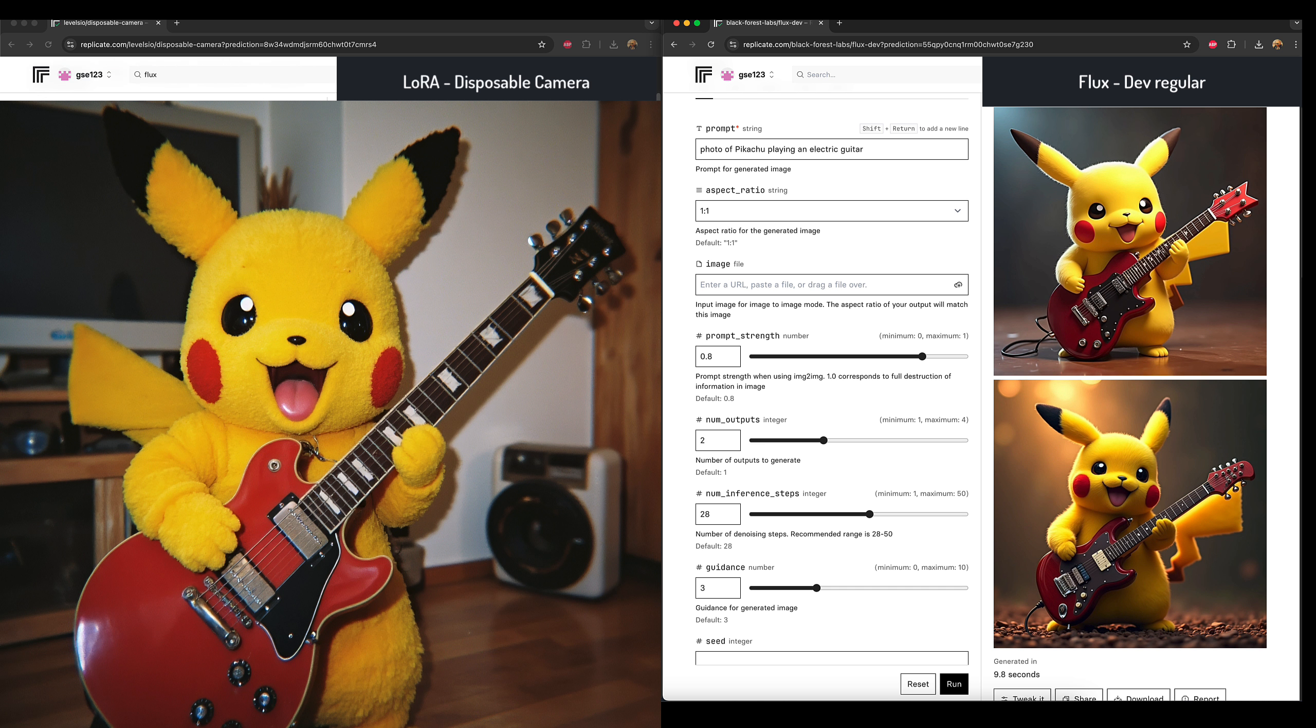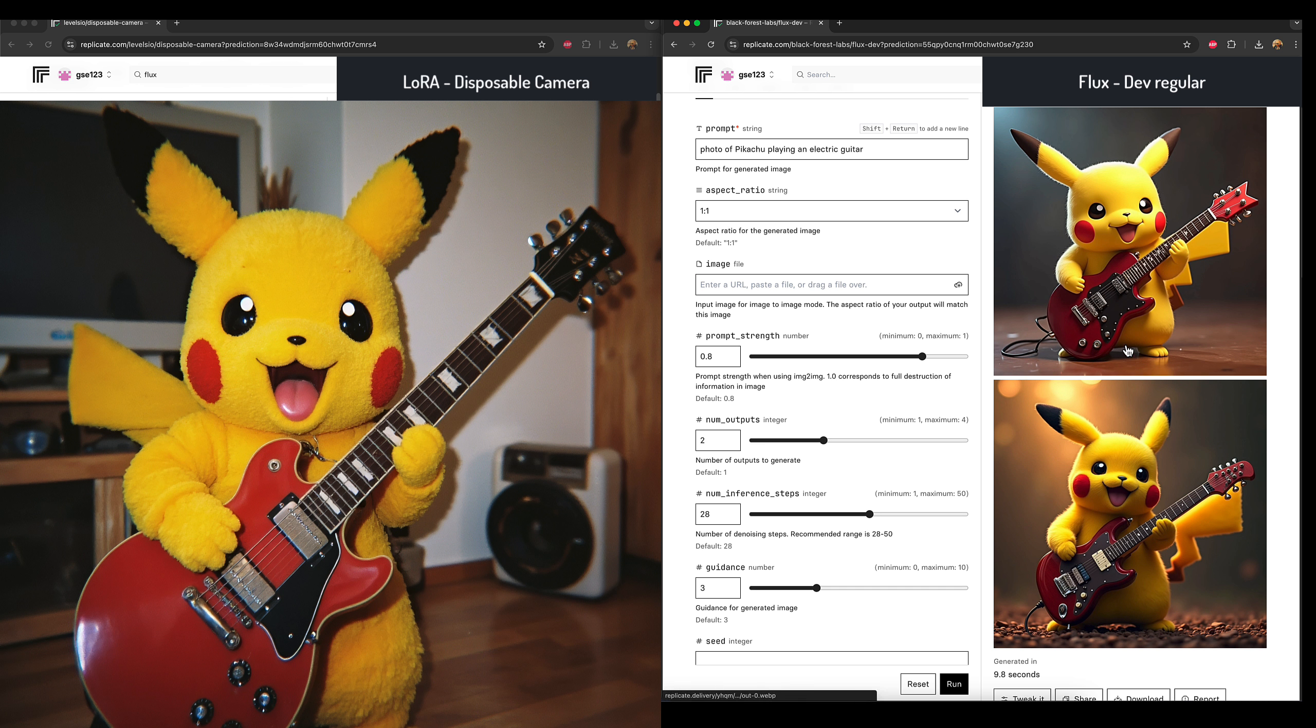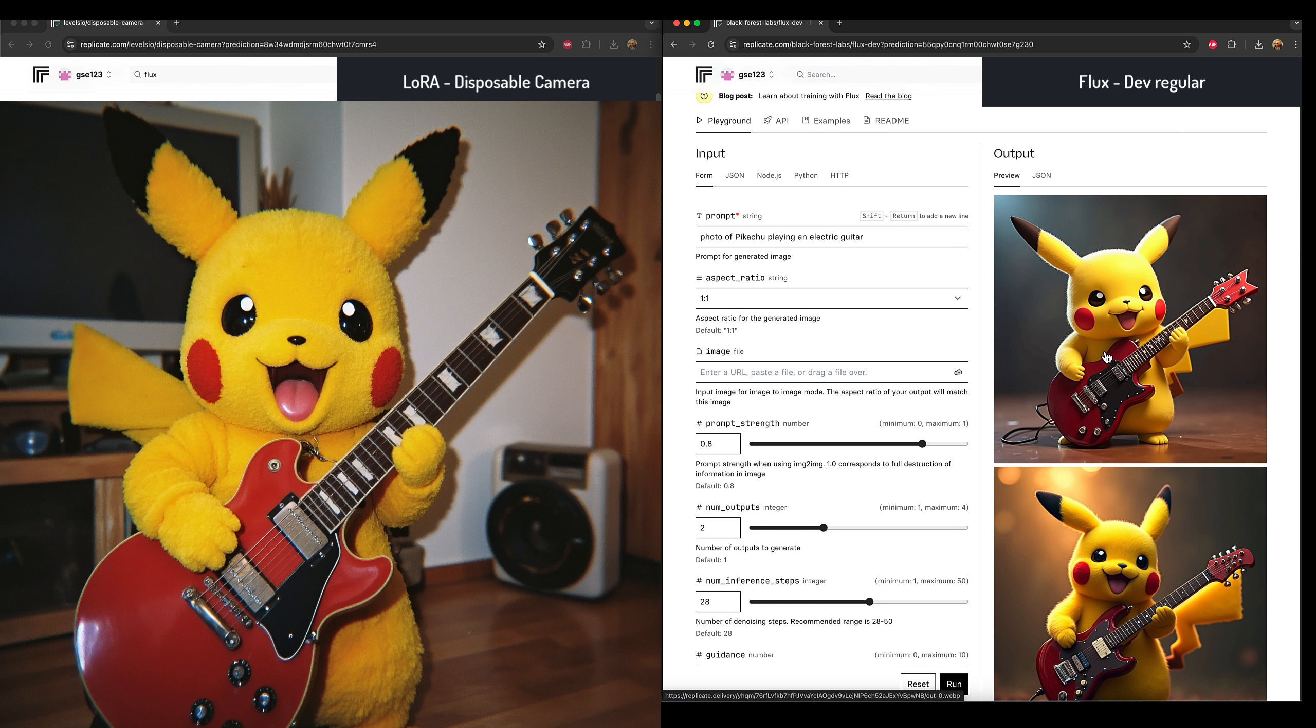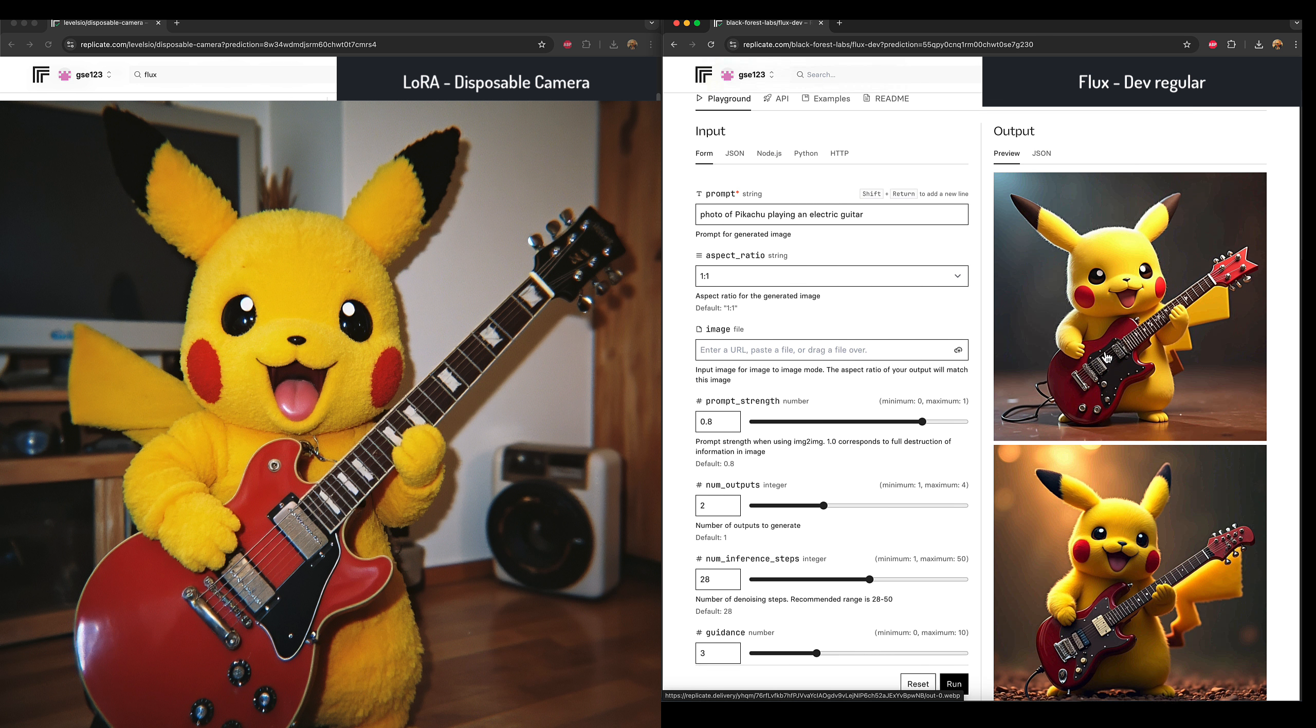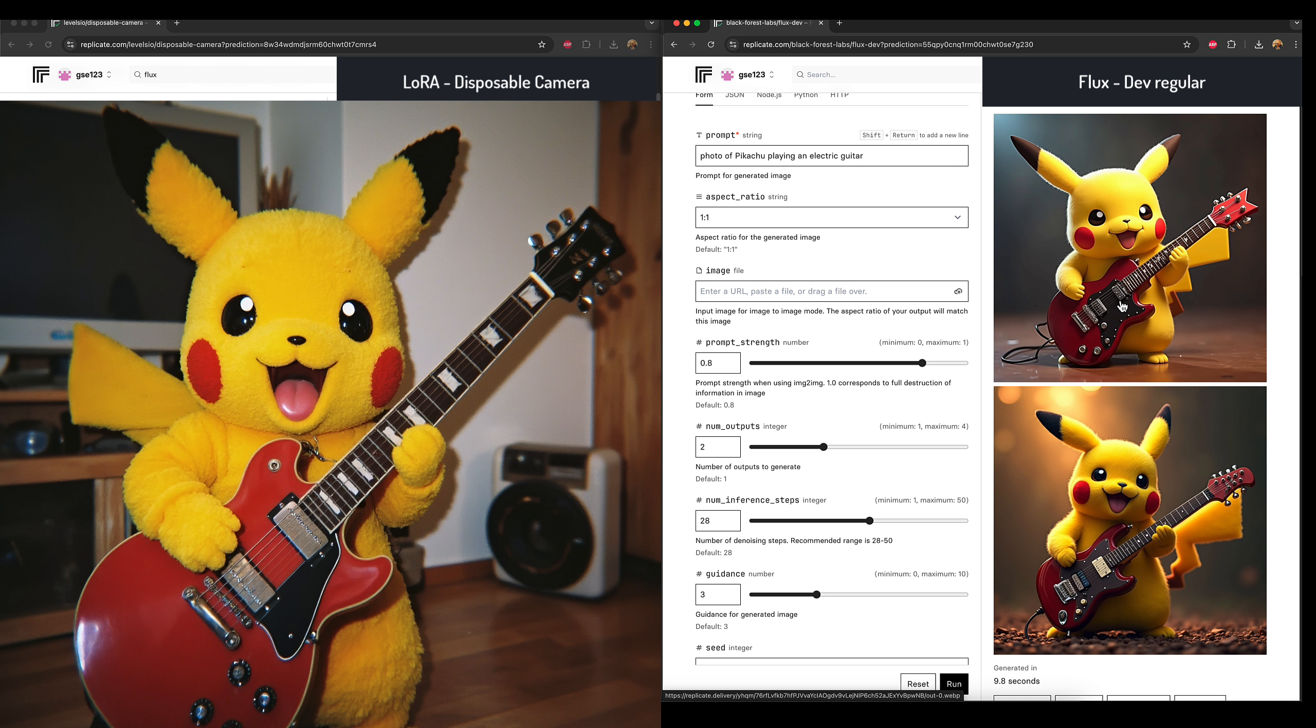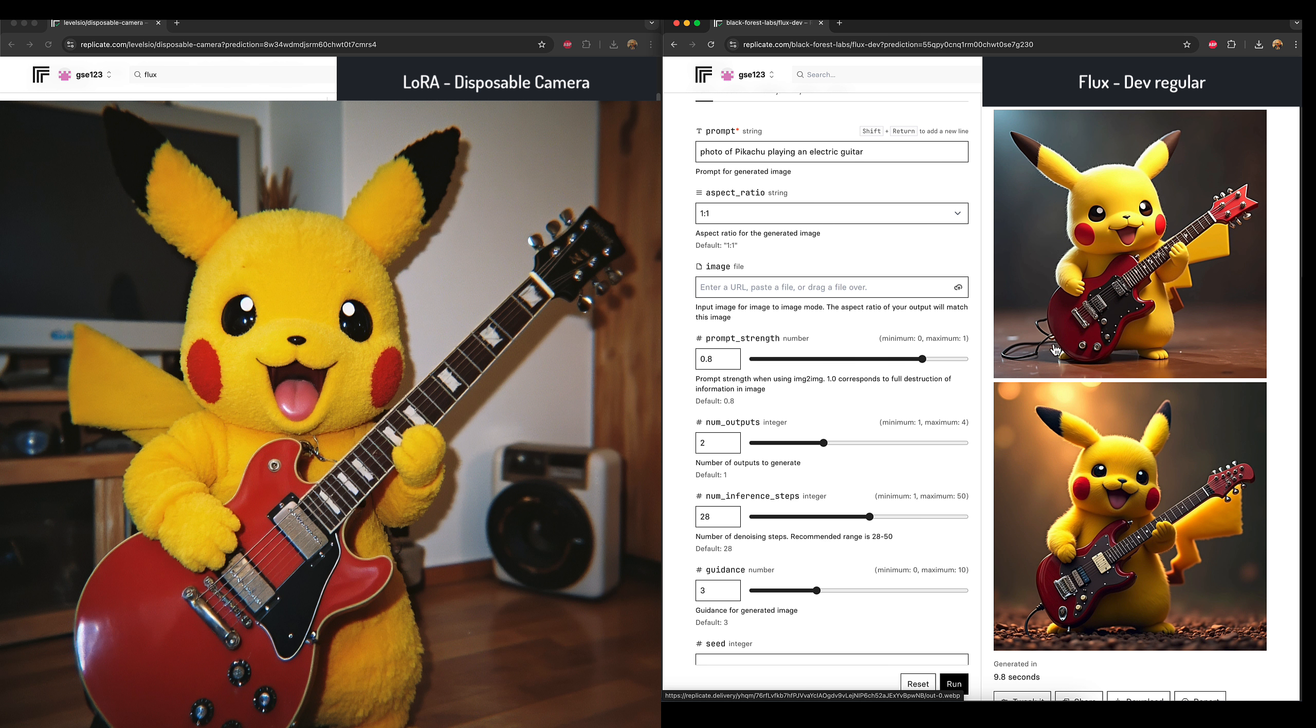If you compare it on the right hand side on the normal Flux Dev version, the top one is definitely more illustrative even though it has got some more real elements. It's a bit of a mix of illustration style and photographic elements, and the bottom one looks more just like a high quality digital illustration or like a 3D render kind of thing.